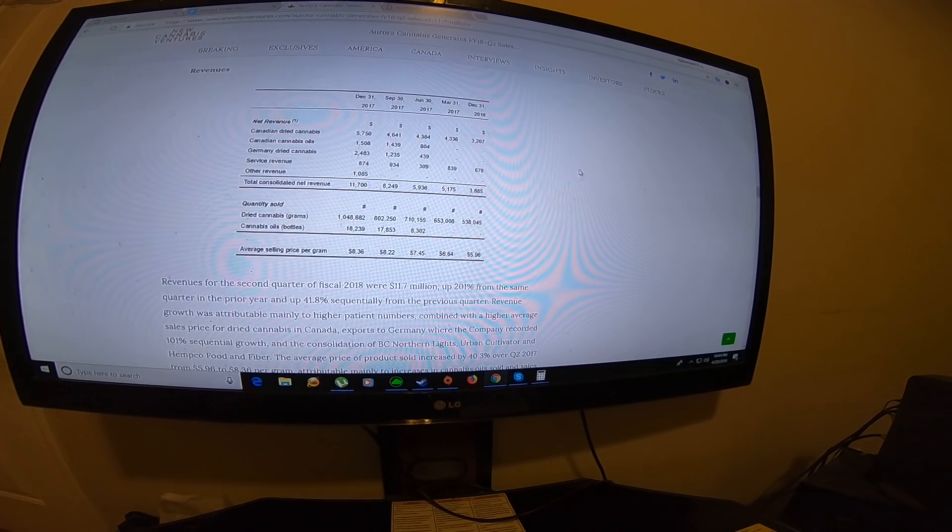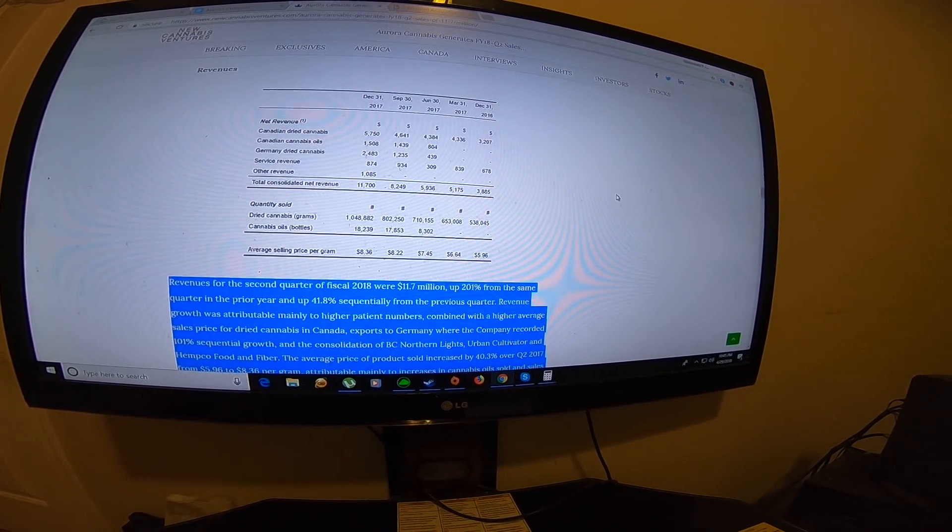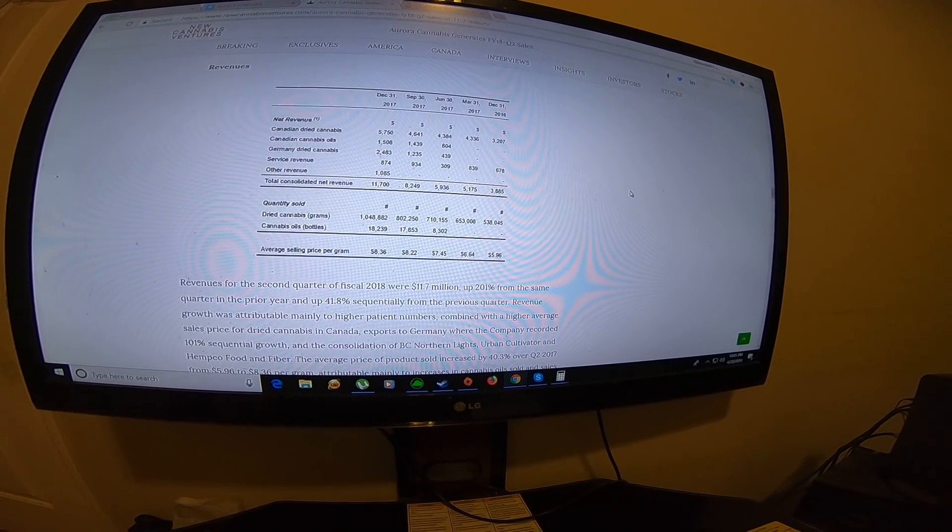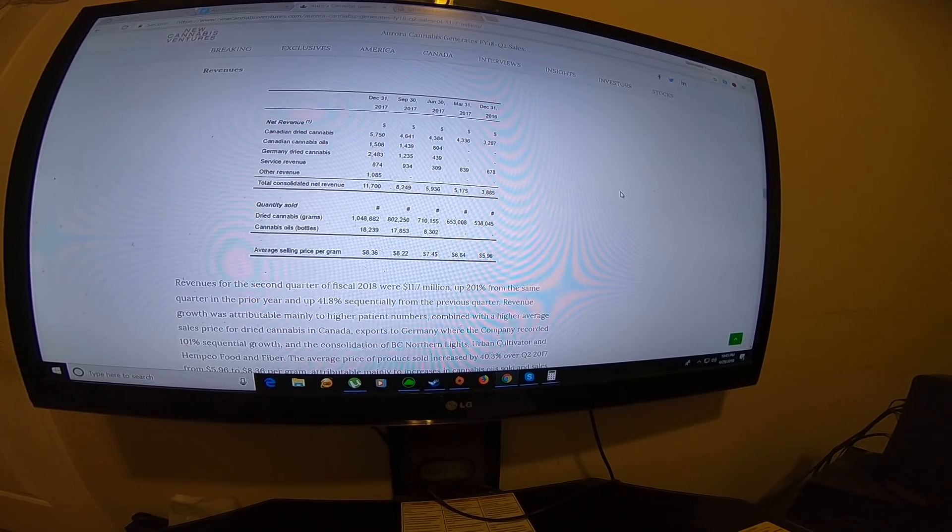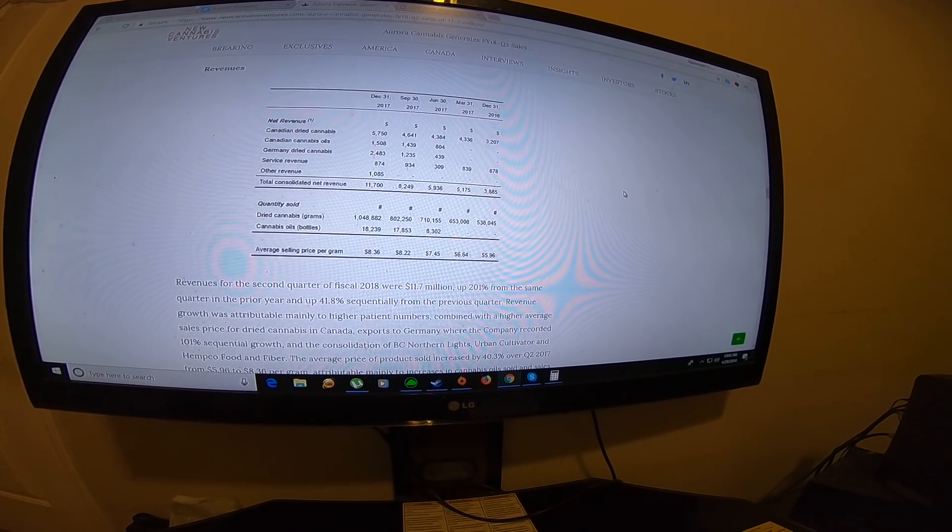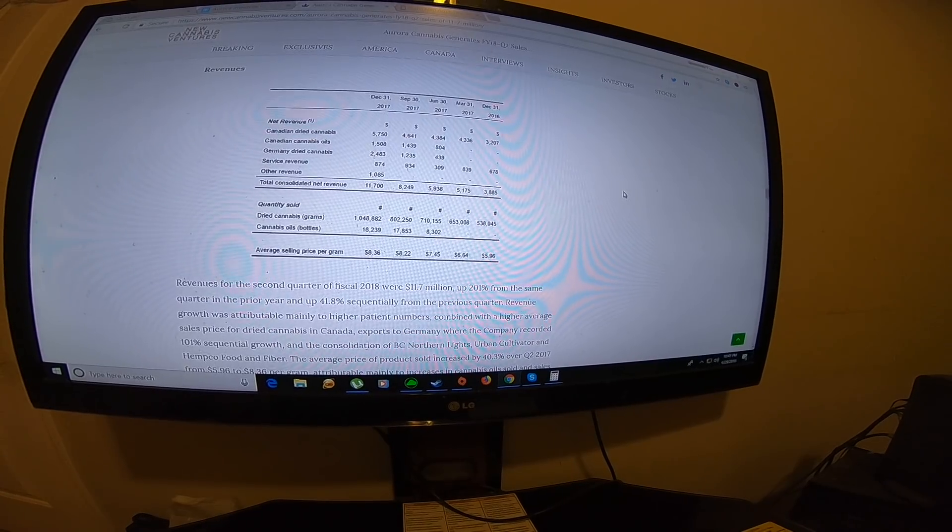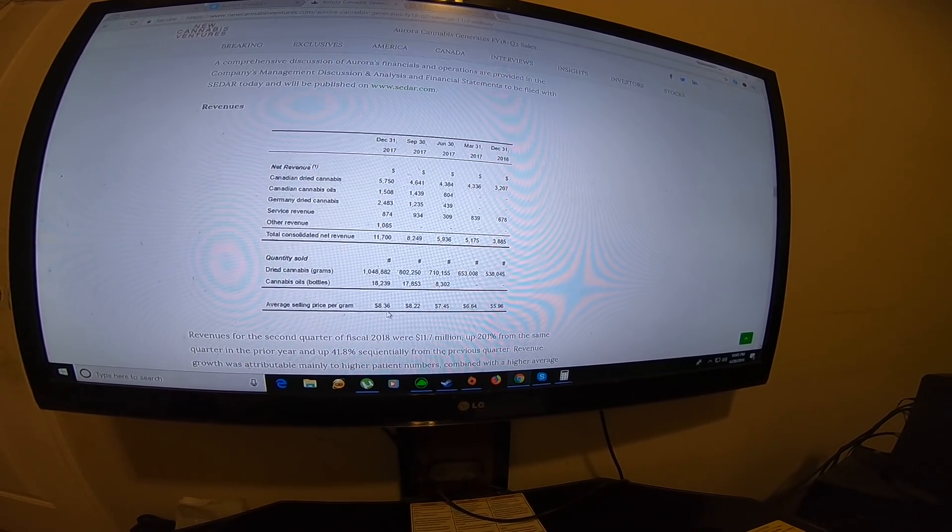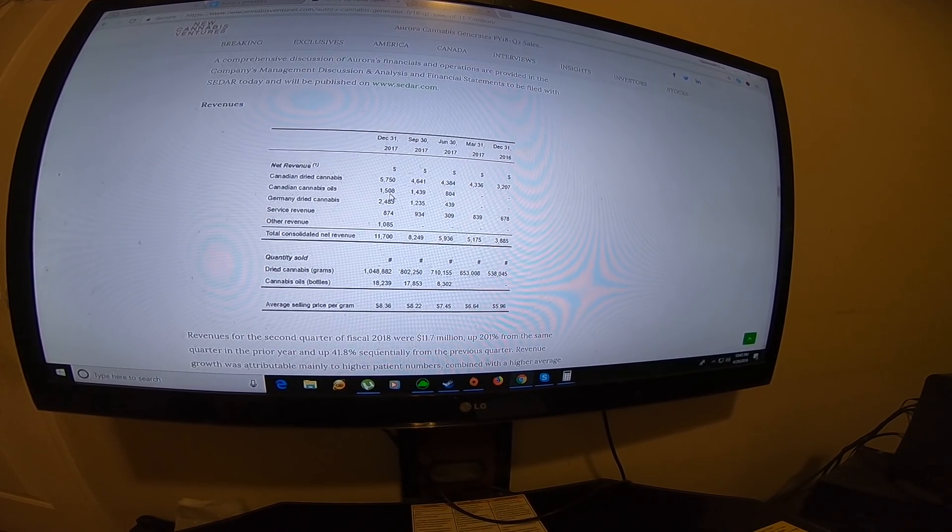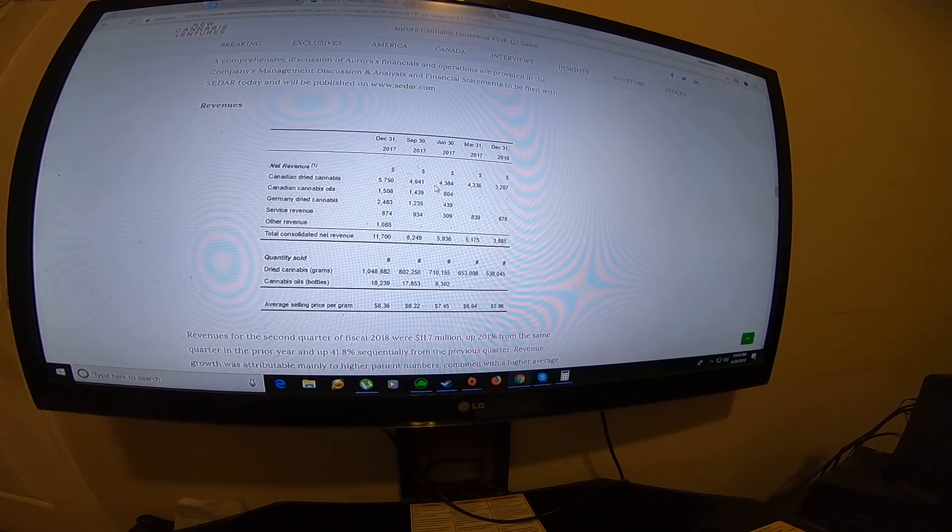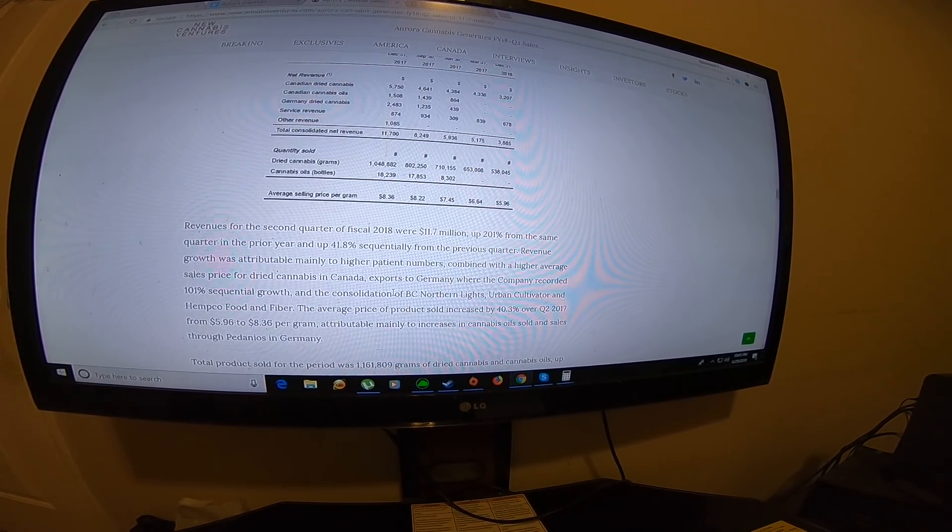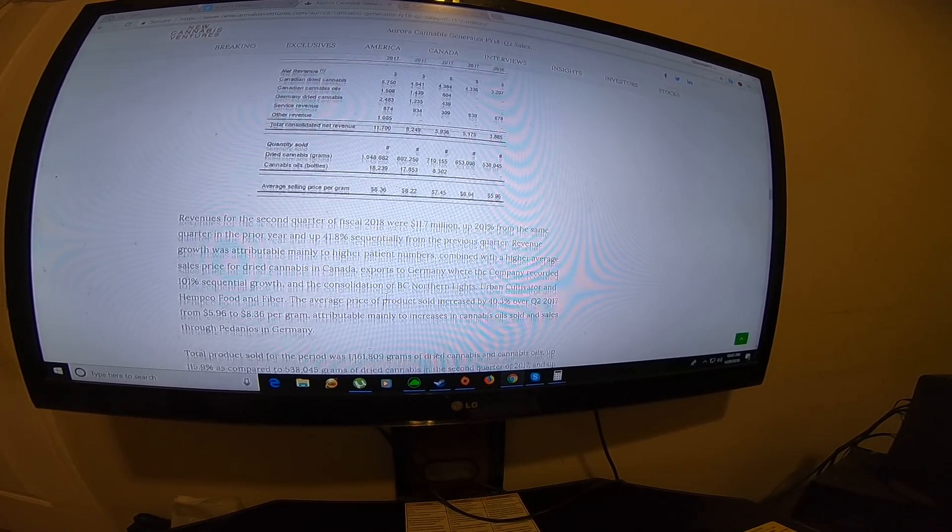I'm pretty confident management can sell everything they produce, at least for Aurora Sky. I don't know about when they add in the new facility, but Aurora Sky should be able to sell out everything they produce. This is interesting. I'm hoping that the oils increase in price. I think next quarter might be about the same for oil.